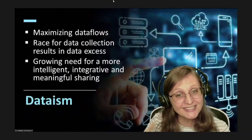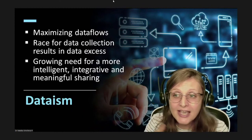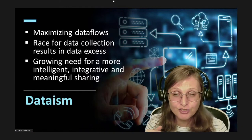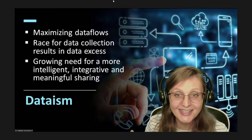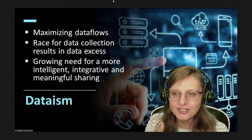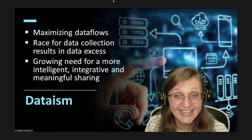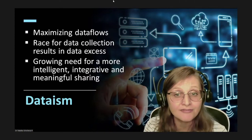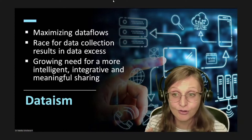However, the increased datafication of museums produces negative effects as well. A new ideology of dataism puts pressure on cultural institutions and urges them to maximize their data flows by connecting to more and more media. As a result, many museums are involved in a constant race for data collection resulting in data access, which in many cases neither could be meaningfully used to inform institutional development nor could serve well their audiences and stakeholders.